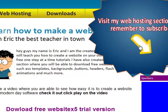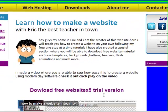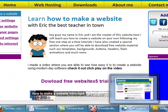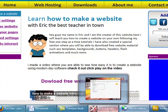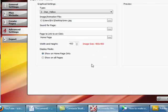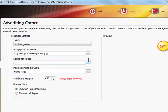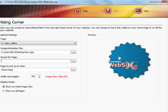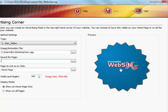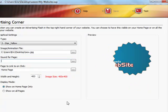remember to subscribe, you can go ahead and put an image right there, whichever you want. Over here, down here on the sound for page, it allows you to create a sound when somebody goes over this flash...